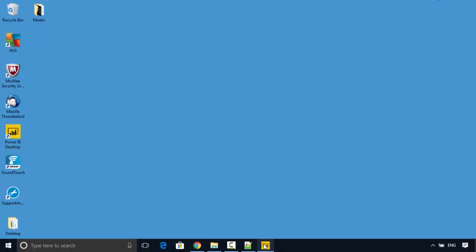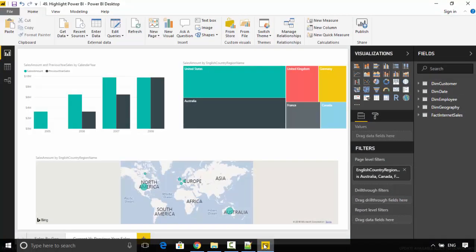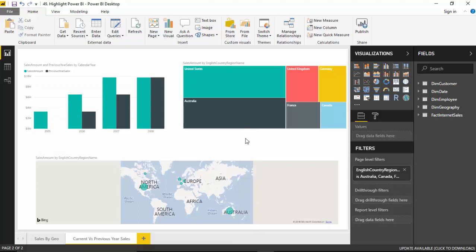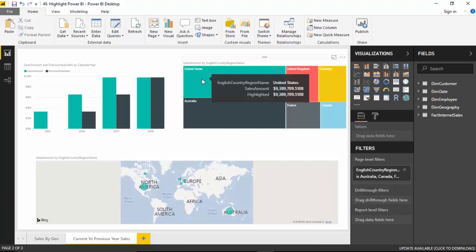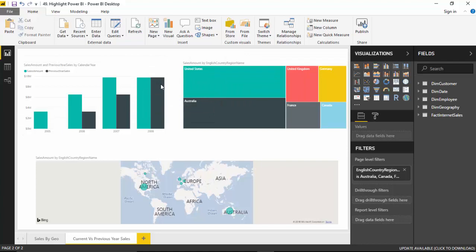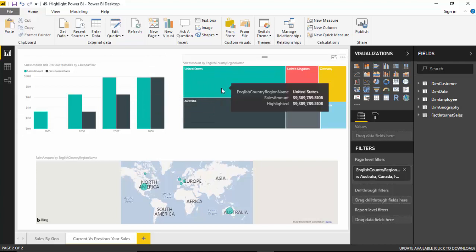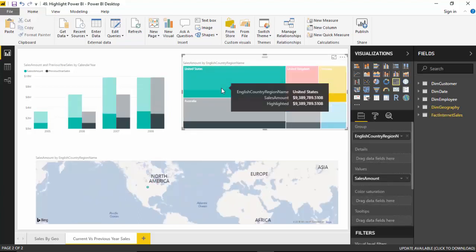I'll just open this Power BI file — I've got it open in Desktop. What I mean by highlighting is: let's say if I select United States, the other visuals will reflect just United States, or the data for United States will become highlighted. I'll show you what I mean.